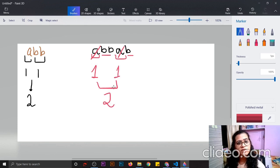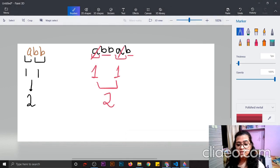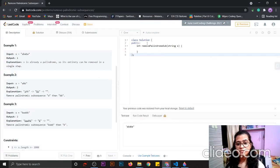So for any given string — if it is not a palindrome, then the answer will be 2 only, because only 2 letters are there. Let's code it.